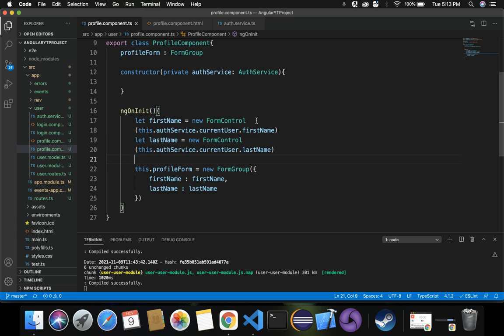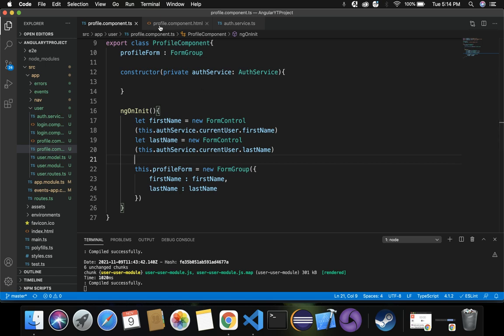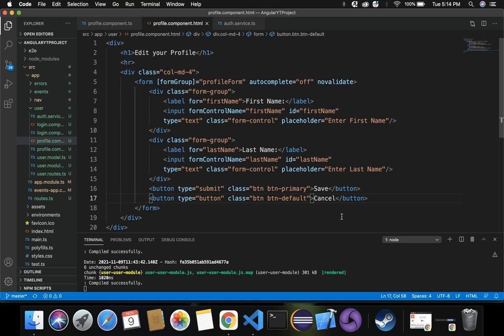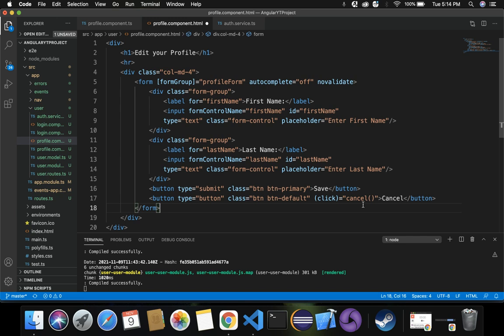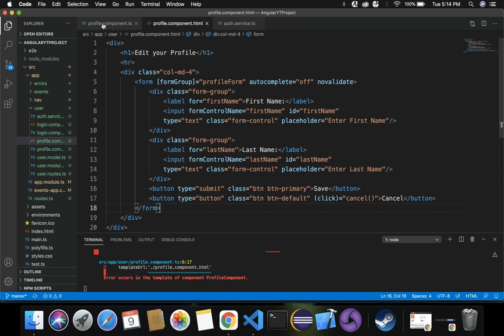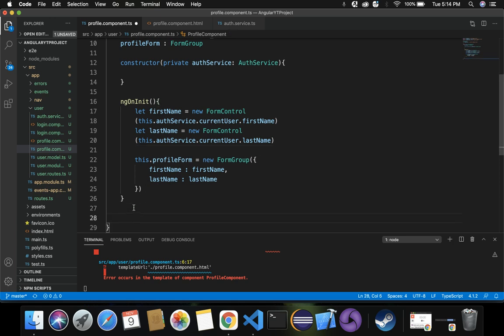The next step is to create events for the save and cancel buttons. Inside profile.component.html we have save and cancel buttons. For the cancel button, we add a click event that triggers the cancel method. We then provide the implementation of the cancel method inside profile.component.ts, after ngOnInit.